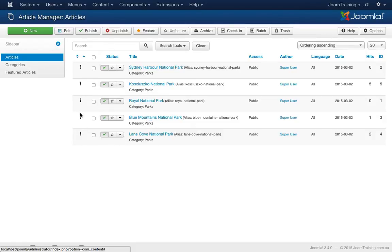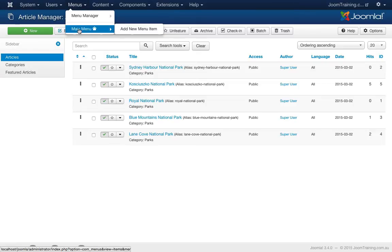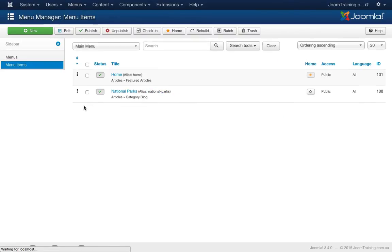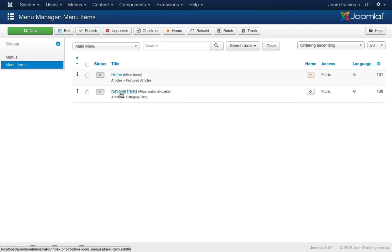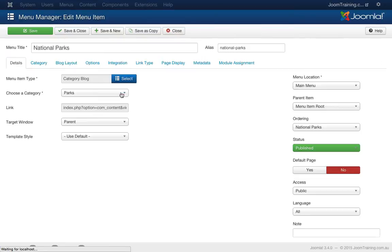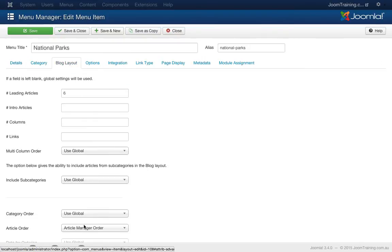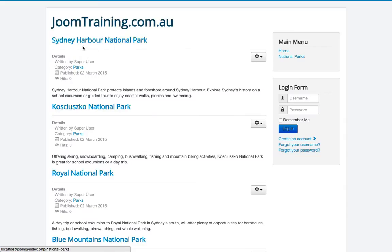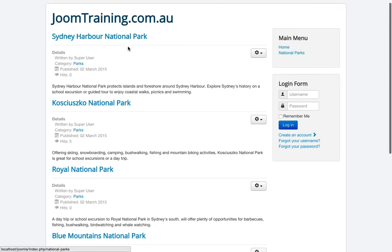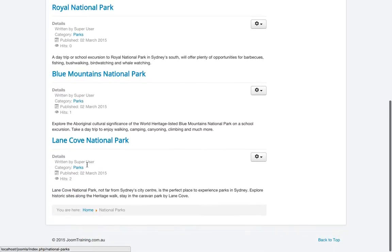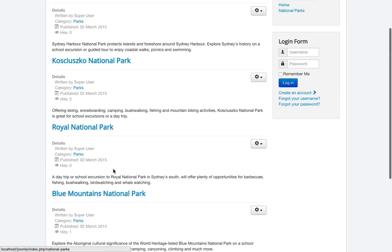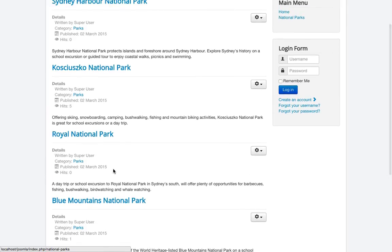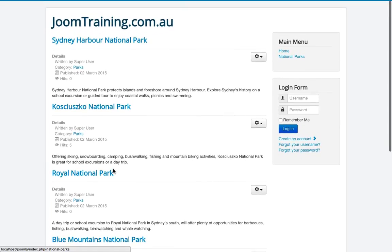Now I didn't need to press save or anything here. By dragging and letting go of the mouse button, it will automatically save it. So I'll go back to my menu item, menu manager and National Parks, and make sure I save this as article ordering. Article manager order, excellent. Now let's go to the front end of our website and see what's happened. Refresh this screen here. Great. Sydney Harbour National Park is at the top, Lane Cove should be at the bottom. Excellent. That's worked. And that's how easy it is to rearrange the article ordering across your website.